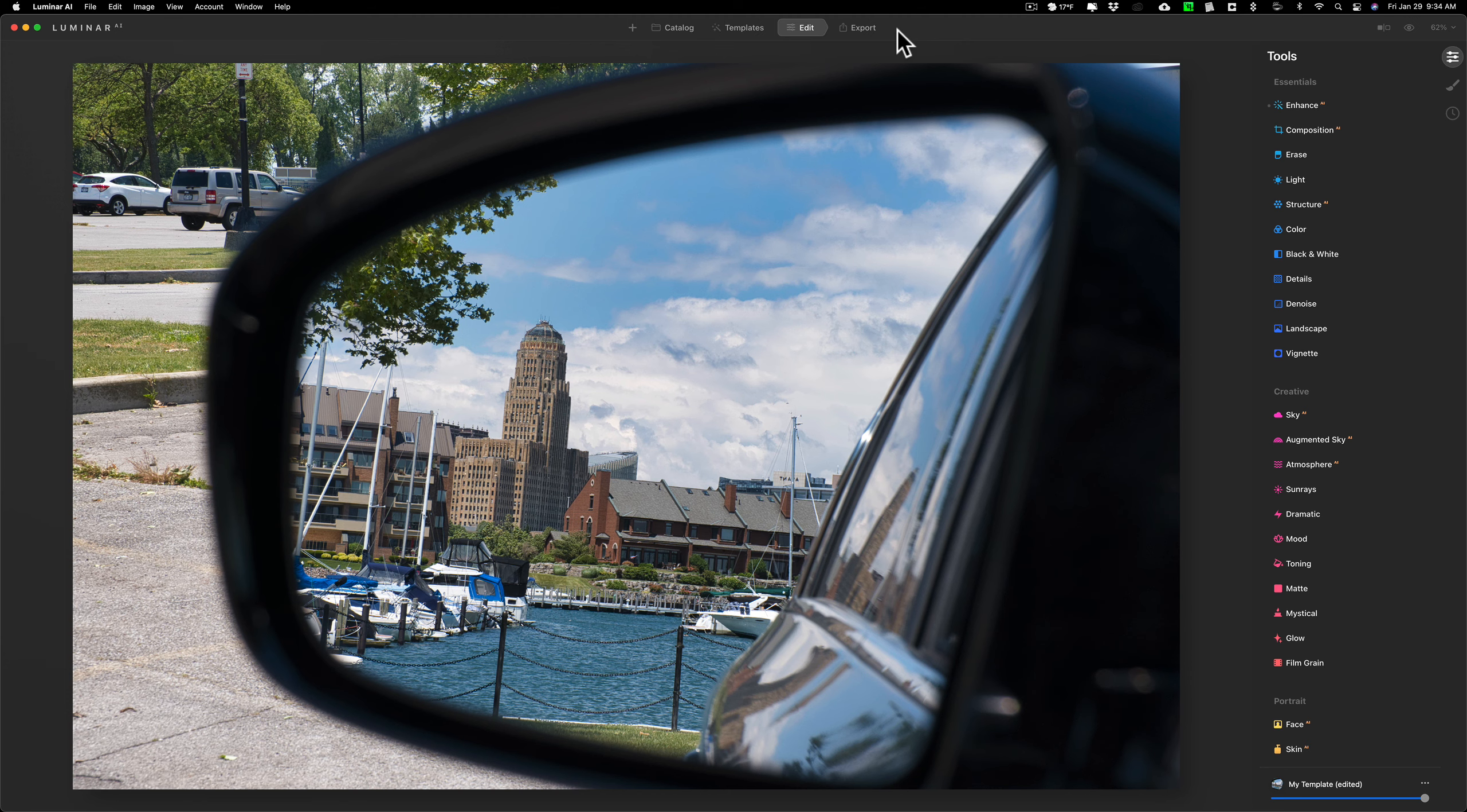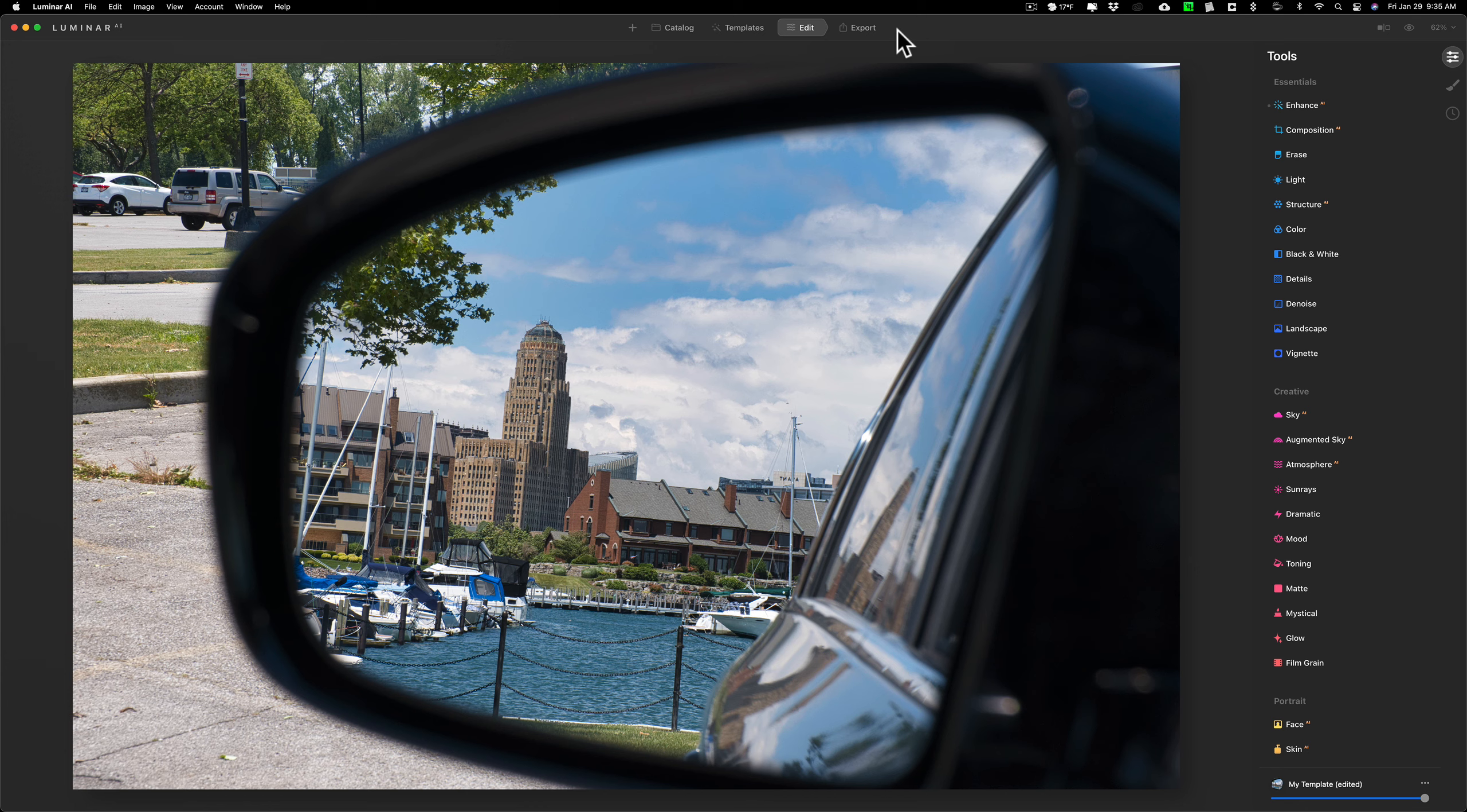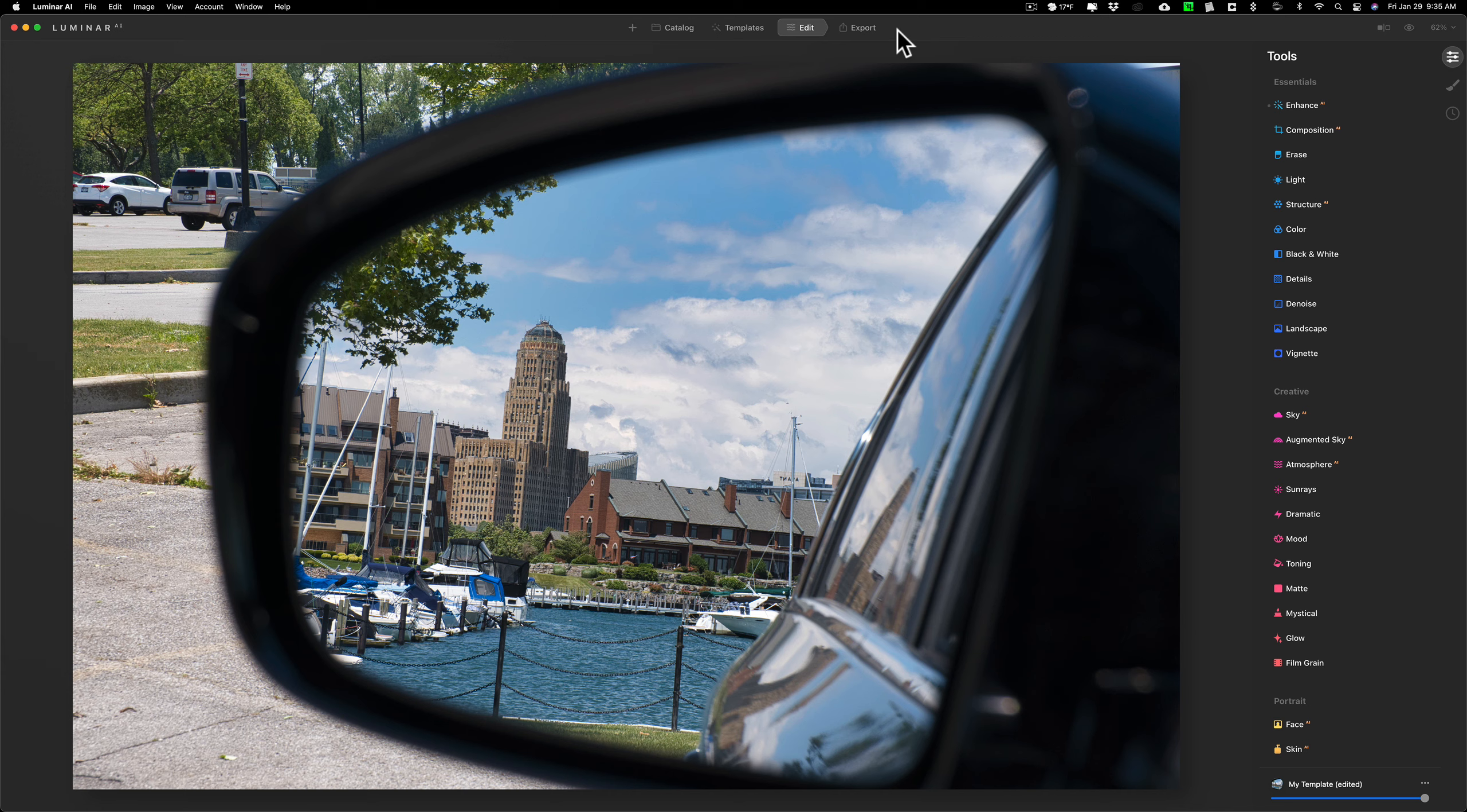He's right. Probably me and probably everyone else that's demonstrated Luminar AI, we've replaced skies in just conventional situations. We haven't done anything more difficult. Now I don't have any images of a window with a sky visible through it, but I do have this image. It's an image I took of the side view mirror of my car.